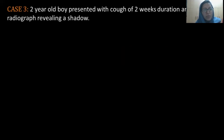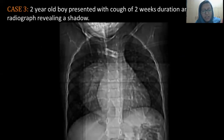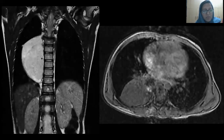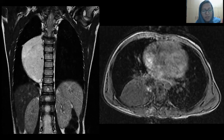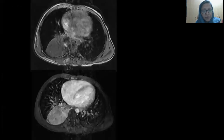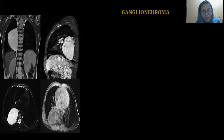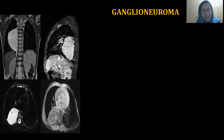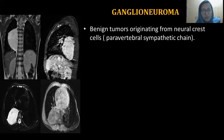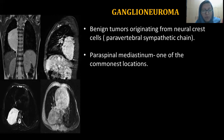Next case: A two-year-old boy presented with cough of two weeks duration. Chest radiograph revealed a lenticular-shaped shadow, broad-based to the mediastinum — this time the cardiac silhouette is preserved. On MR images, we could see a lenticular-shaped, homogenous signal intense mass lesion, broad-based to the spine involving the right paraspinal region. On CT, it showed homogenous soft tissue attenuation with multiple punctate calcifications. The diagnosis came as ganglioneuroma, which is a benign tumor originating from neural crest cells, with the paraspinal mediastinum being one of the most common locations.